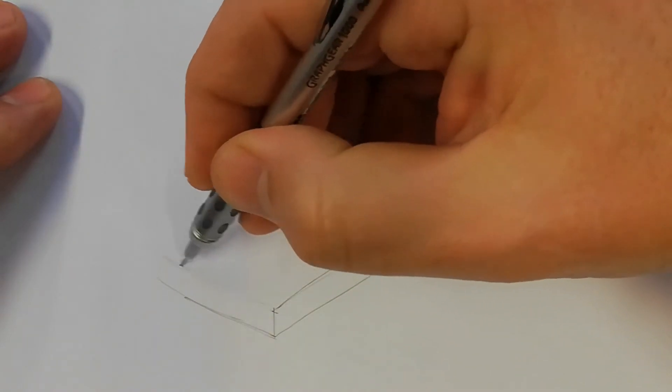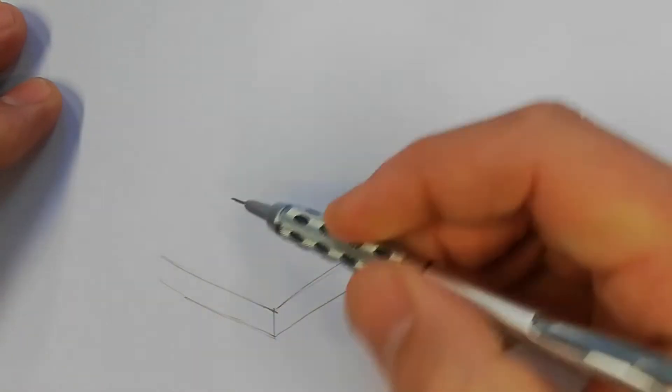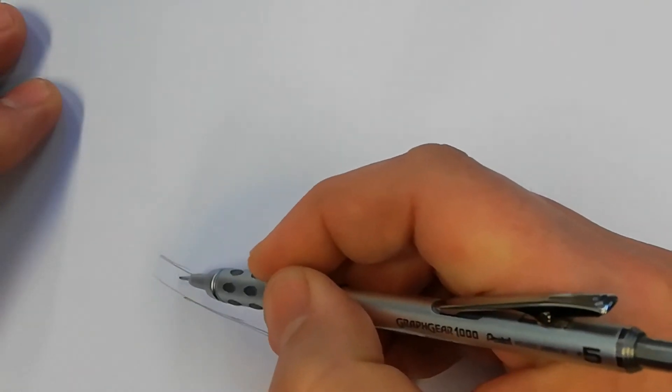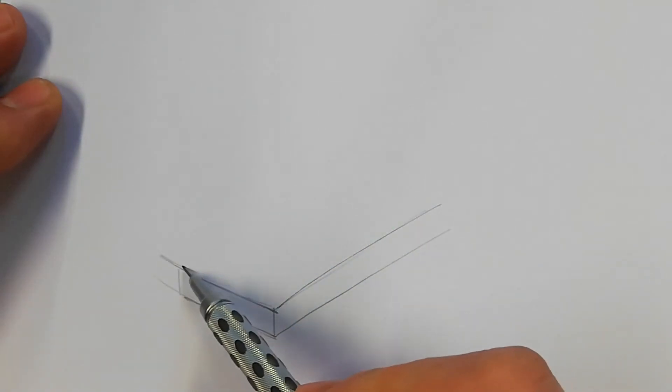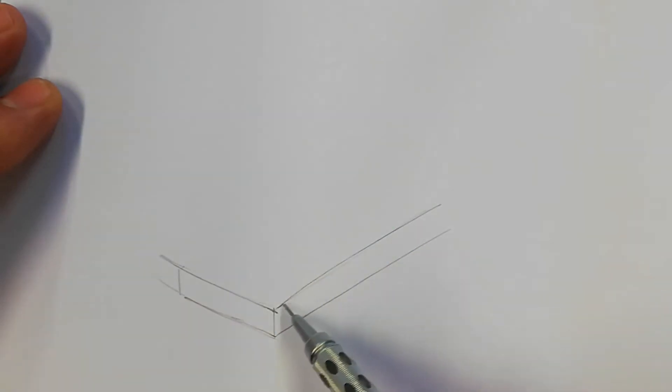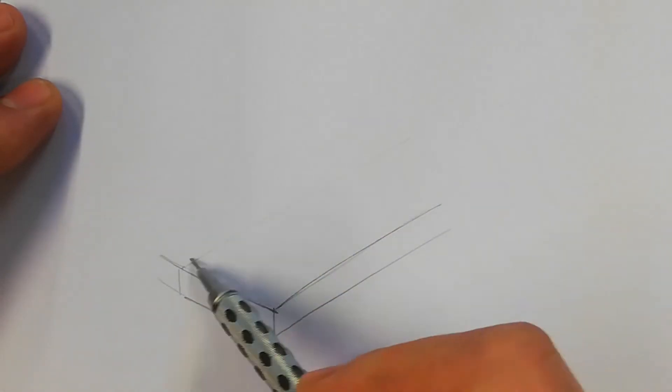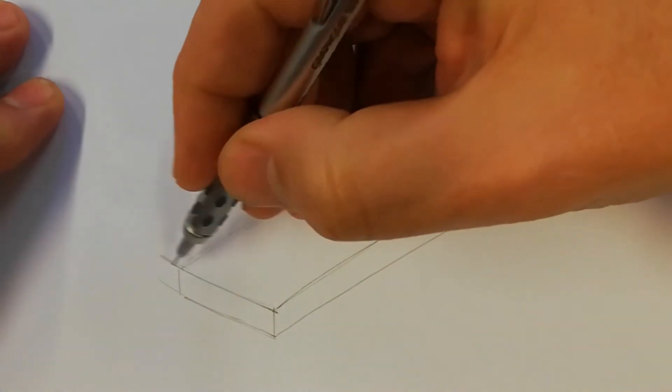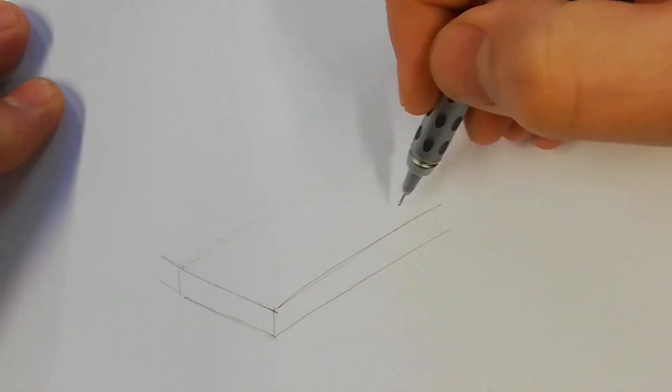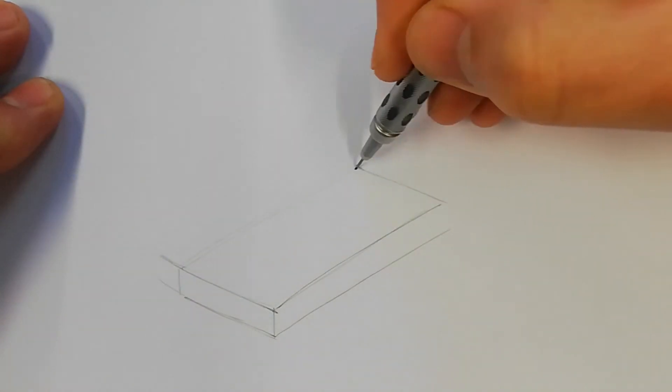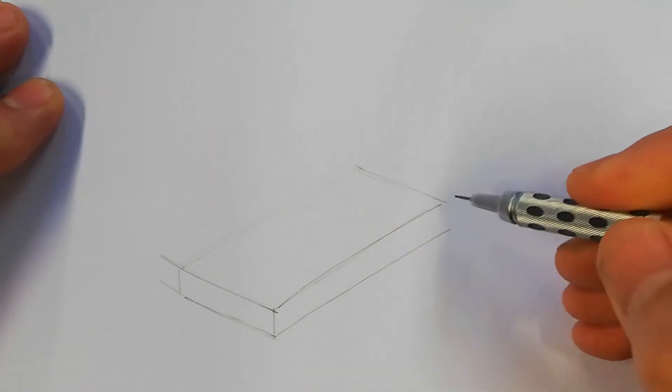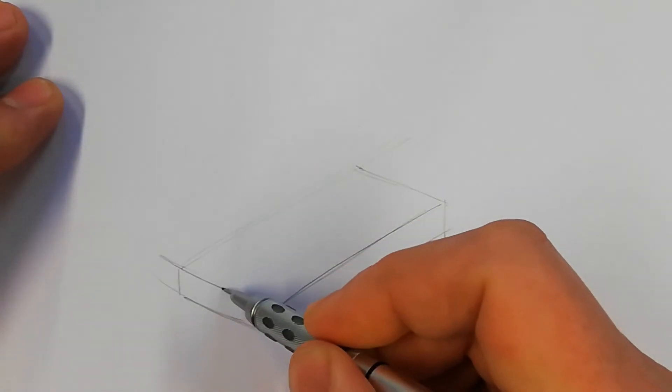Just giving the thickness to the breadboard, keeping all those lines nice and parallel. Making sure your lines are parallel going across on the back as well. Same again, parallel, and you've now got the main cube for the breadboard.